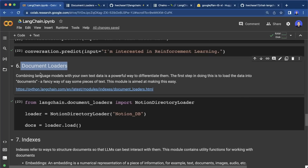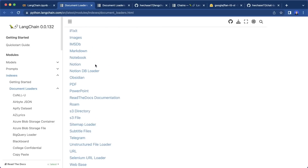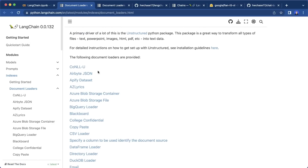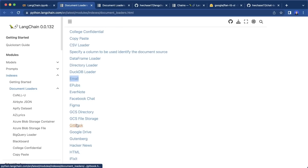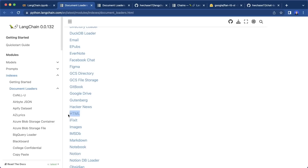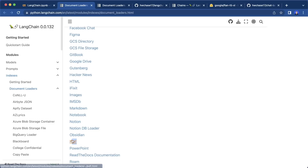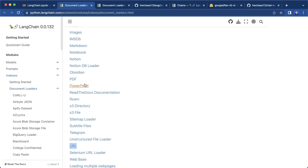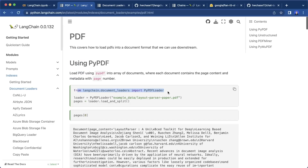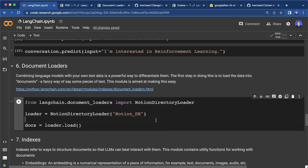The next important module is document loaders. With document loaders, you can load your own text data from different sources into your app and feed it to your models. Looking at the supported loaders, there are quite a bunch — CSV loader, email loader, Evernote, Facebook chat, HTML, Markdown, Notion, PDFs, PowerPoints, URLs and more. For each, it's very simple to set up — for example, with the PDF loader you import it, set it up, then call loader.load() or load_and_split(). In this notebook, I use the NotionDirectoryLoader, give it the Notion database, call loader.load(), and now we have the raw docs.